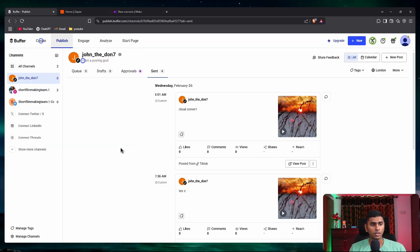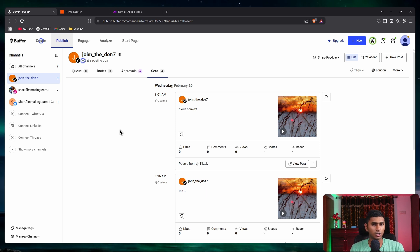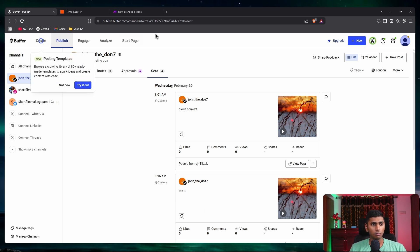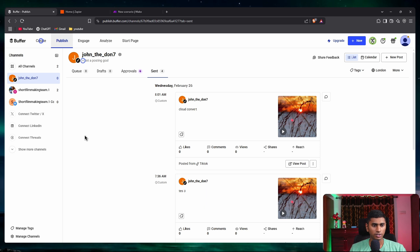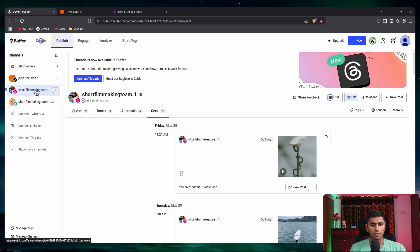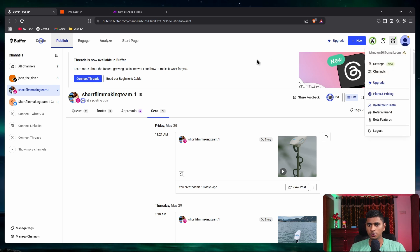First, you would need an account on Zapier and Buffer. You can see this Buffer is a test account I use for testing social media — whenever I build a project for a client I use this account for testing. Coming back, first you gotta create an account on Buffer, and after that you just need to connect your Instagram to Buffer.